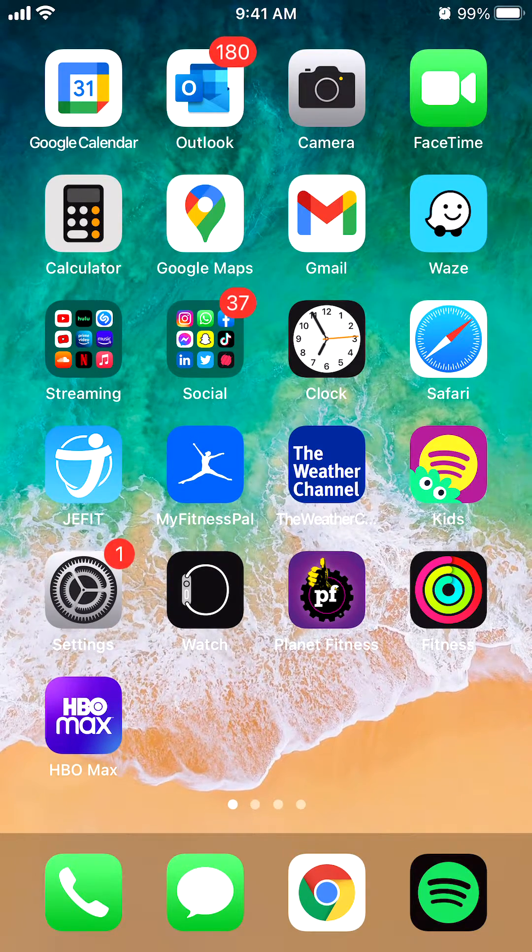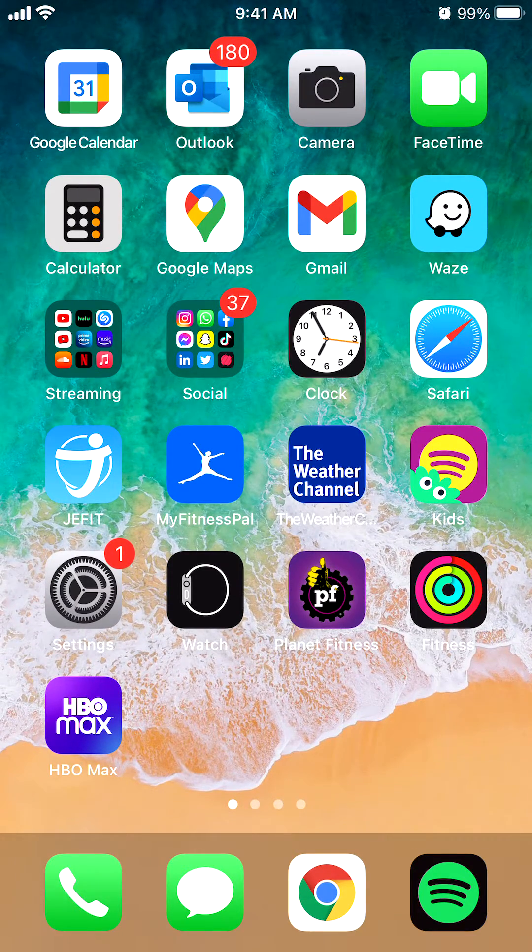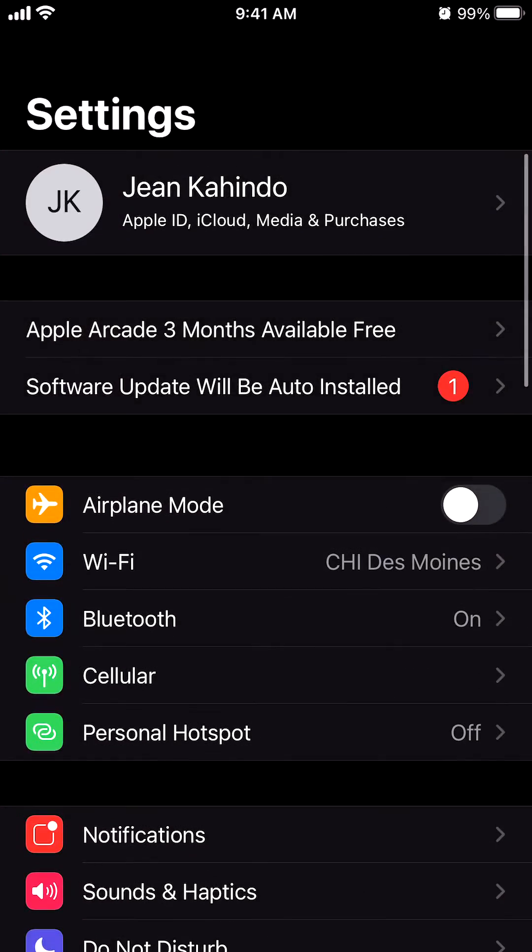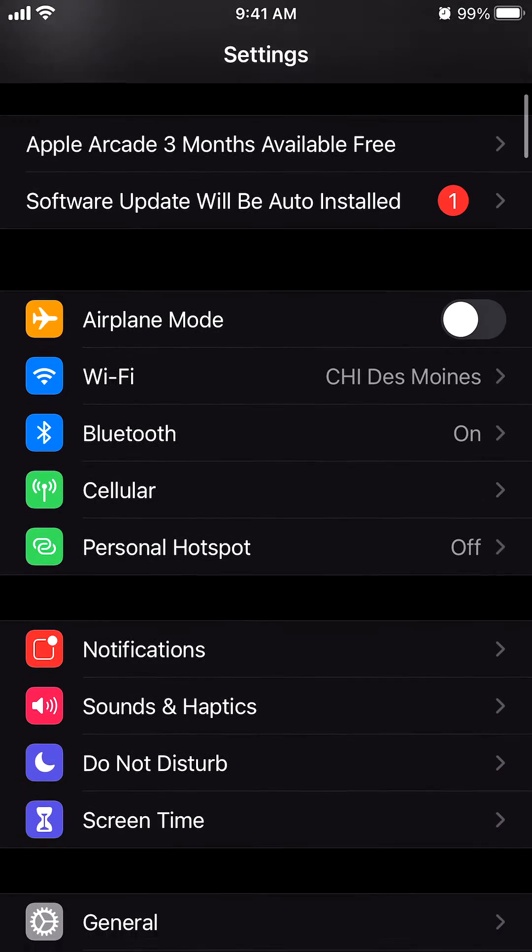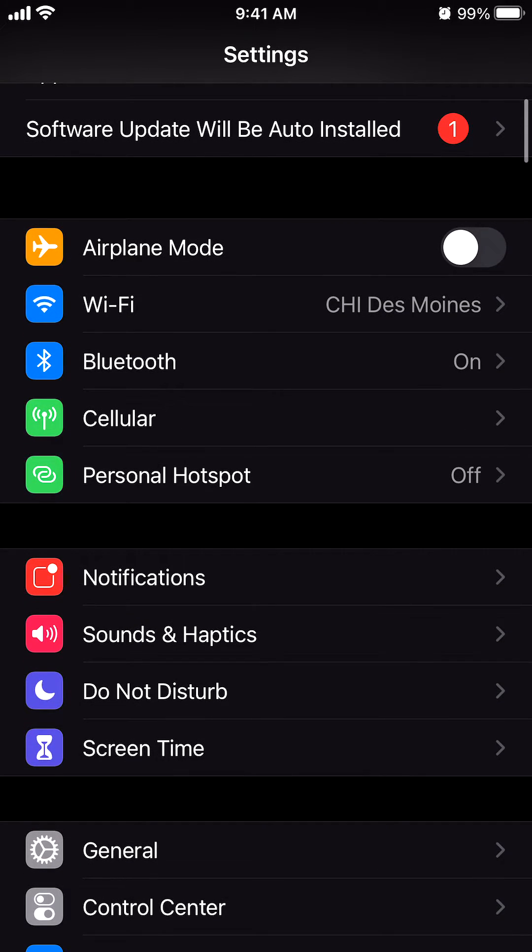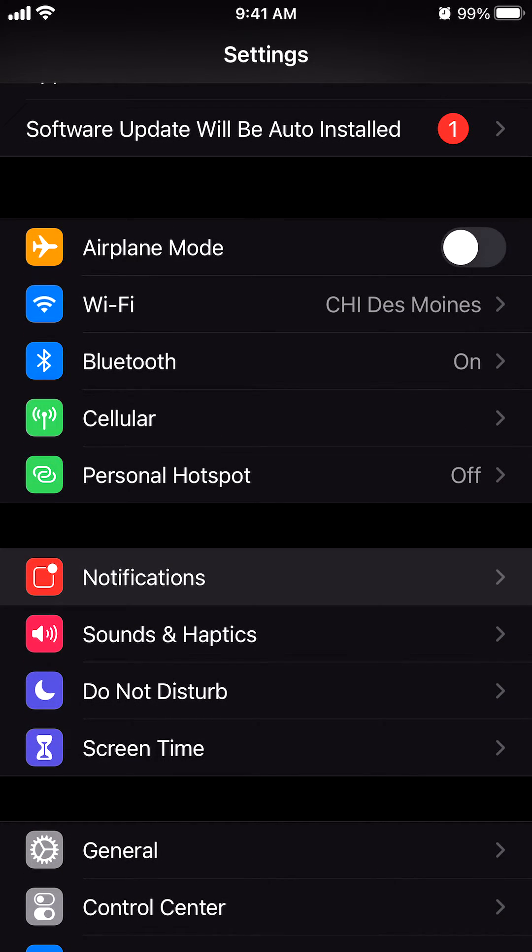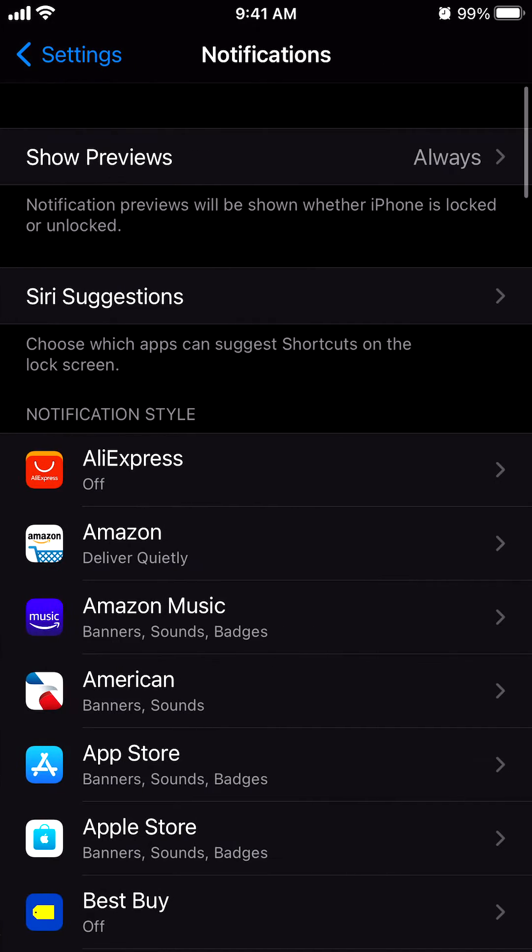So find your settings app. I have it here. Click on settings and then scroll down until you see where it says notifications. You see right there. So tap on that.